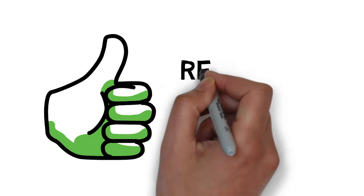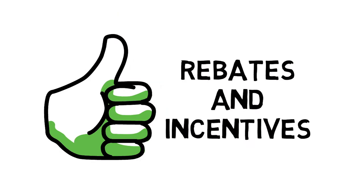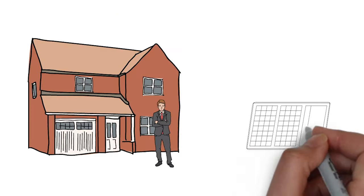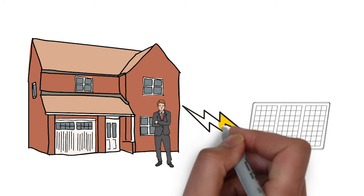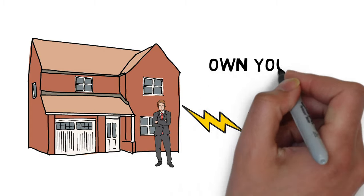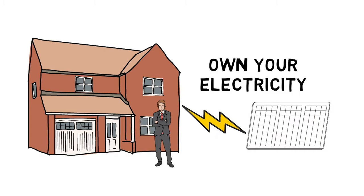And the best part? With huge rebates and incentives, you can make the switch to owning electricity without a penny out of pocket.